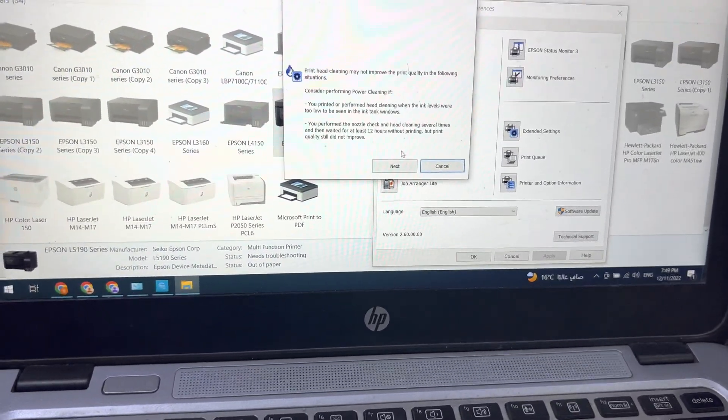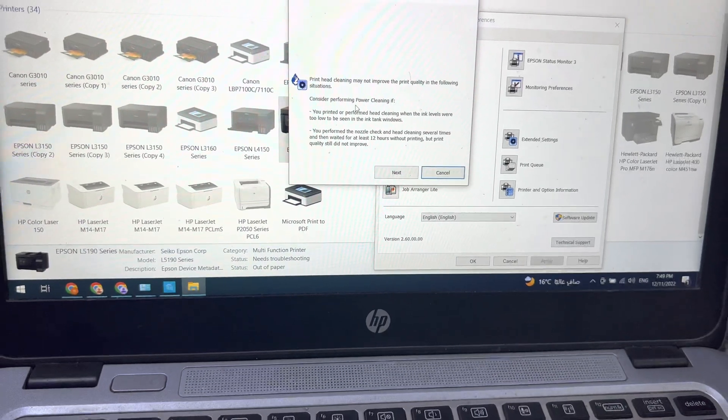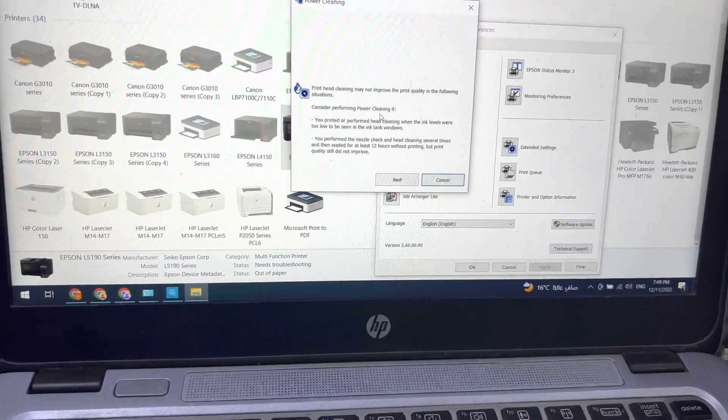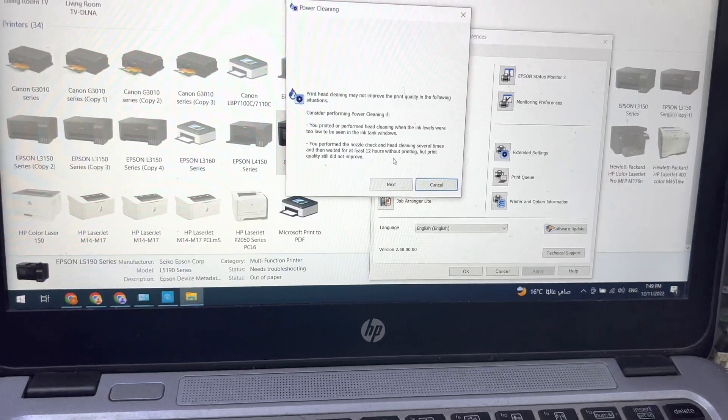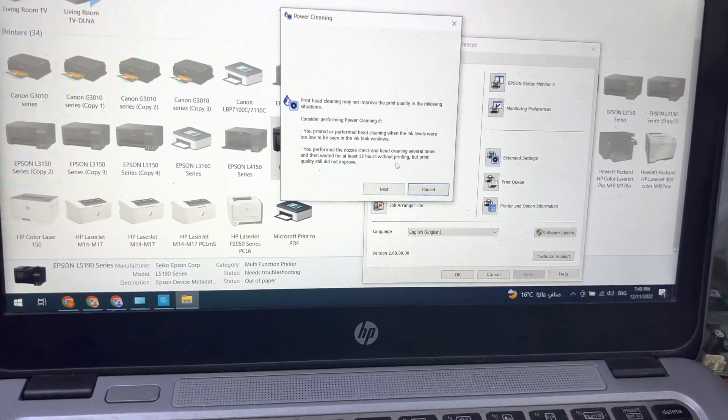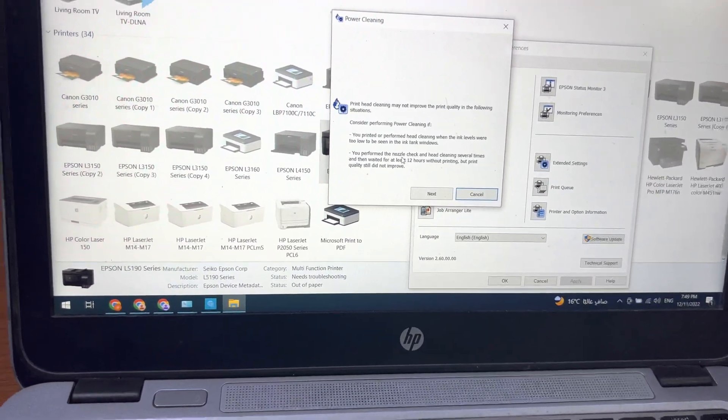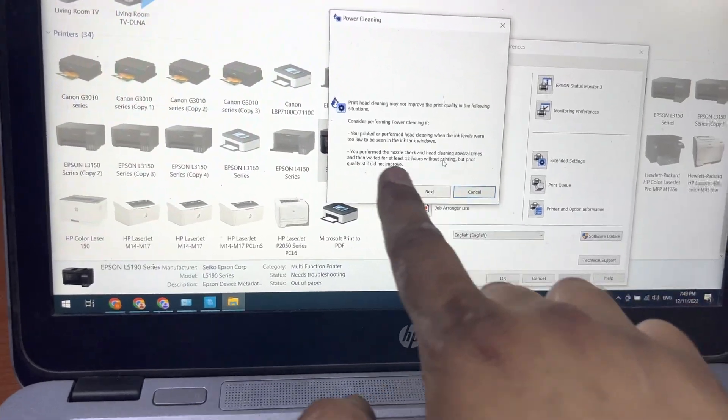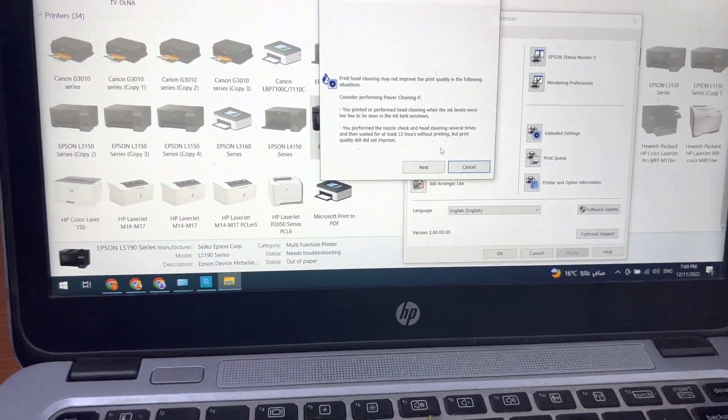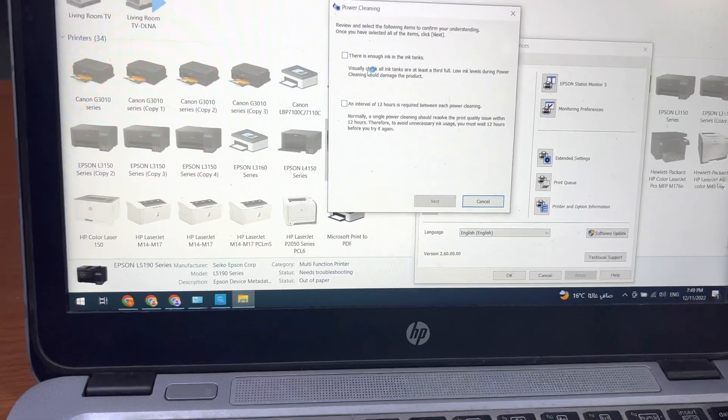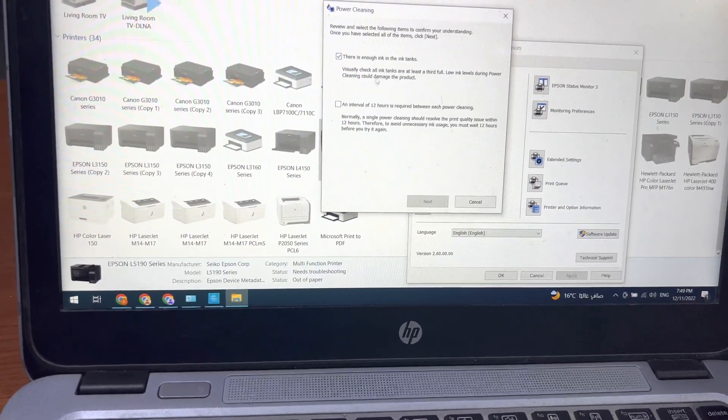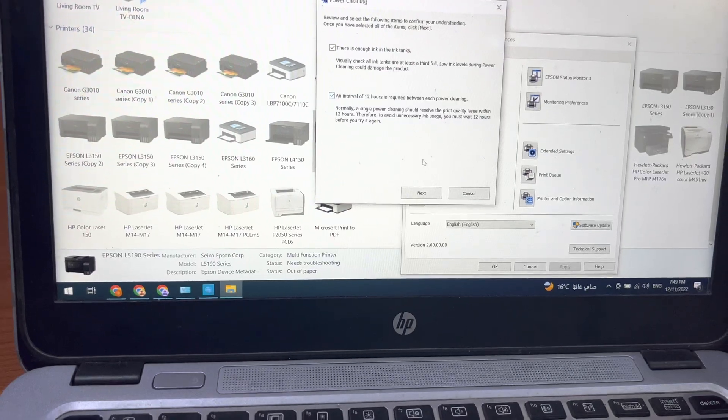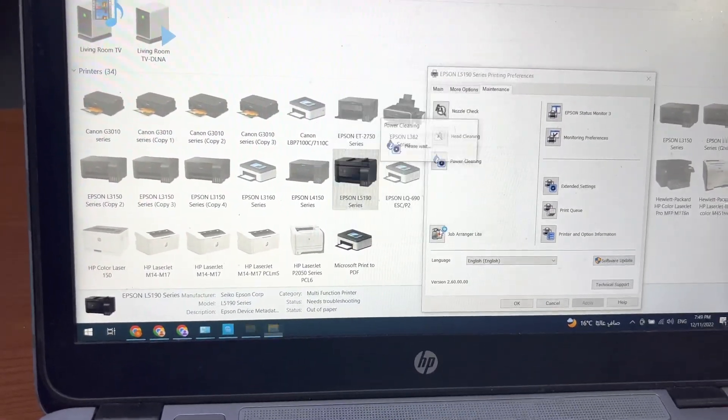And then it is asking that the printer will consume ink. If you start this process, you cannot start the process again unless 12 hours without printing. You can see it's written over here - these instructions. Ignore it, just press next. Then select this tab and this tab, press next.